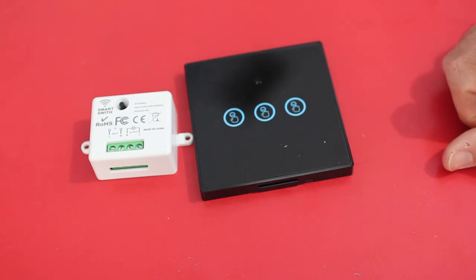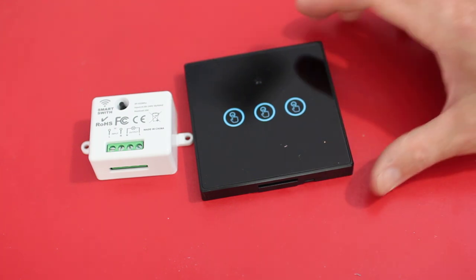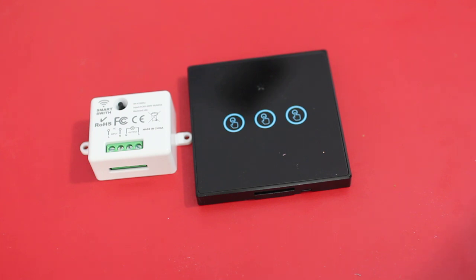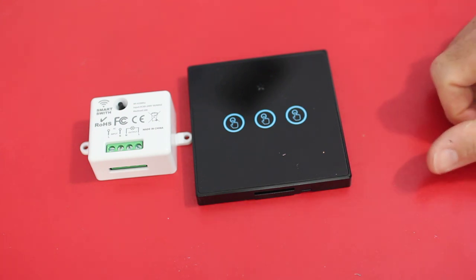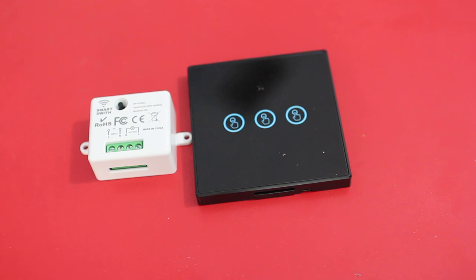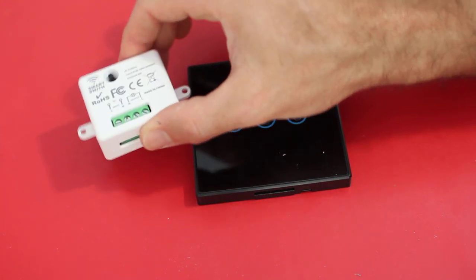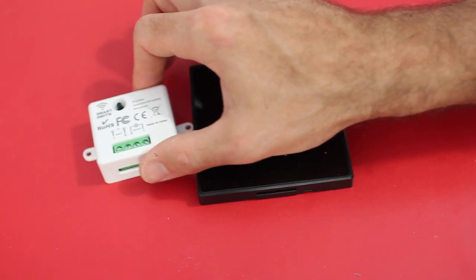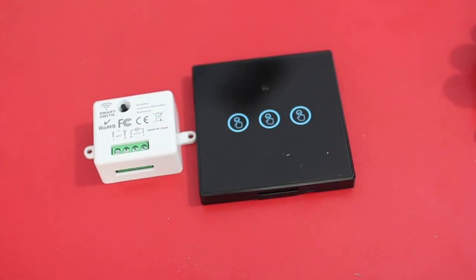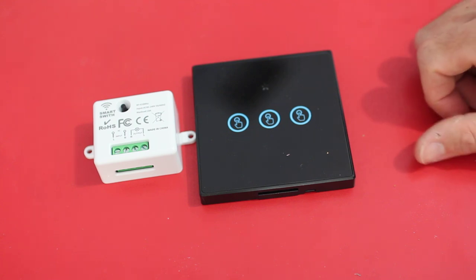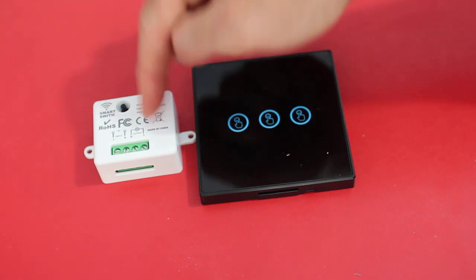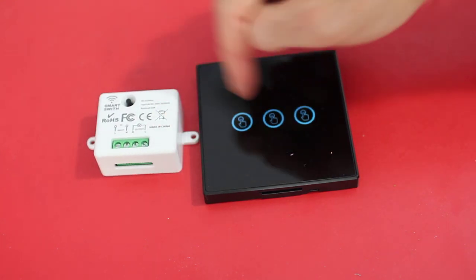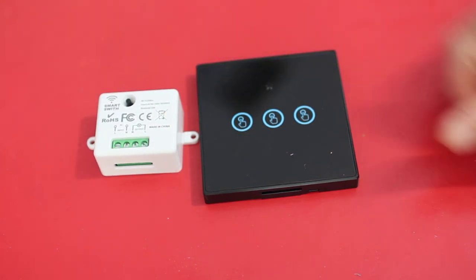I just wanted to go over that because every time I hook up one of these, I've got to go, how many times do I press the button to do this and how many times do I press the button to do that? But now I have a video that I can reference, and if you ever get... And this is just one brand, but if you search on Amazon, 433 megahertz relays or light switches, you will find these sort of things.